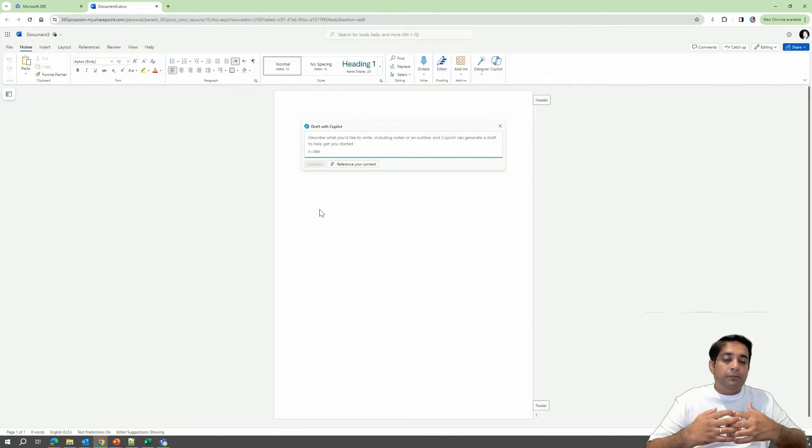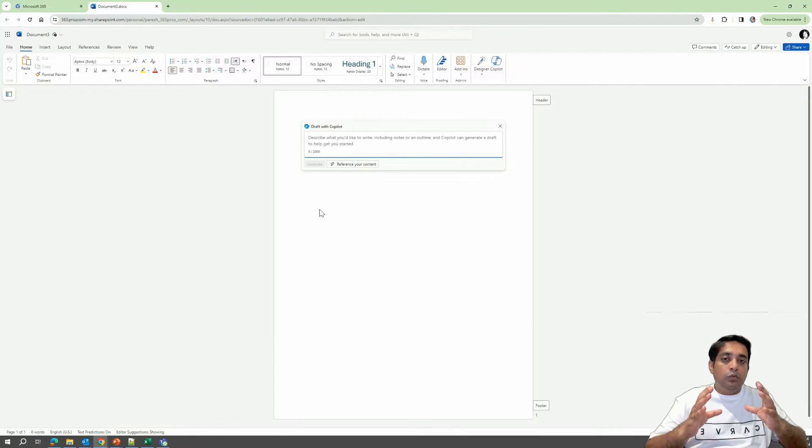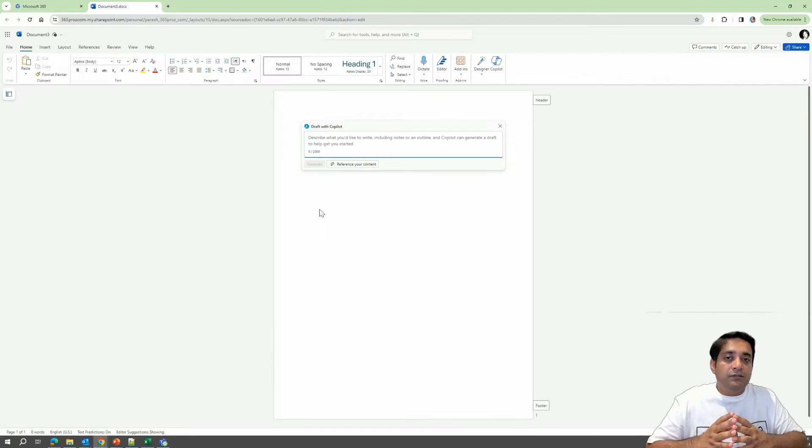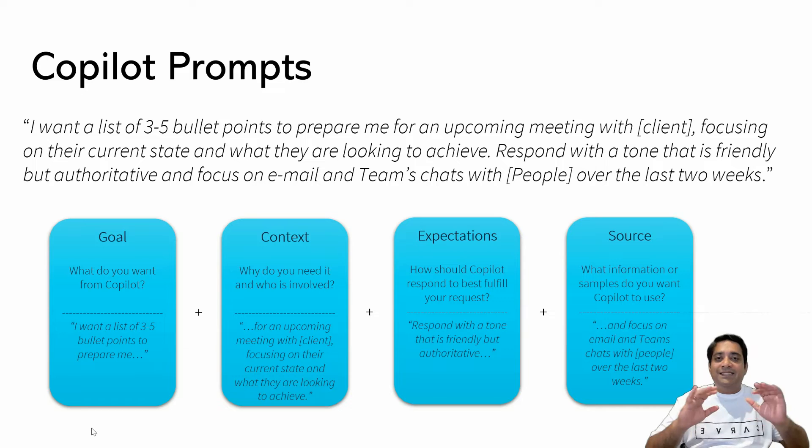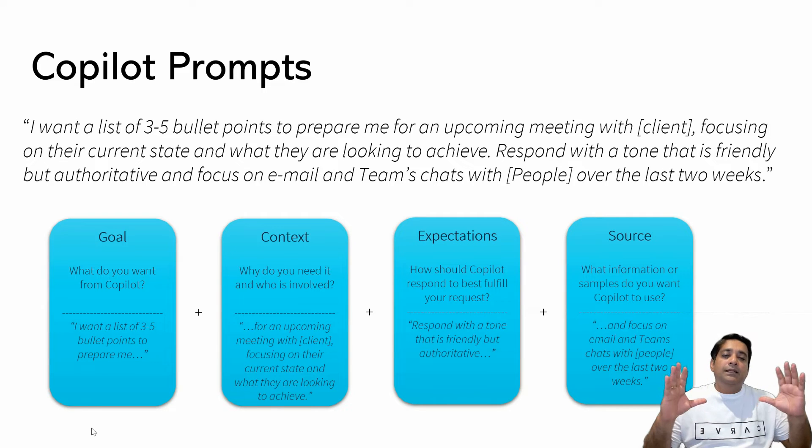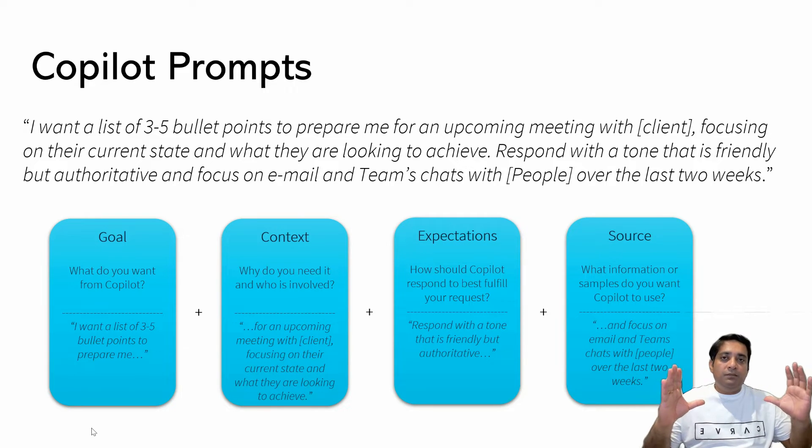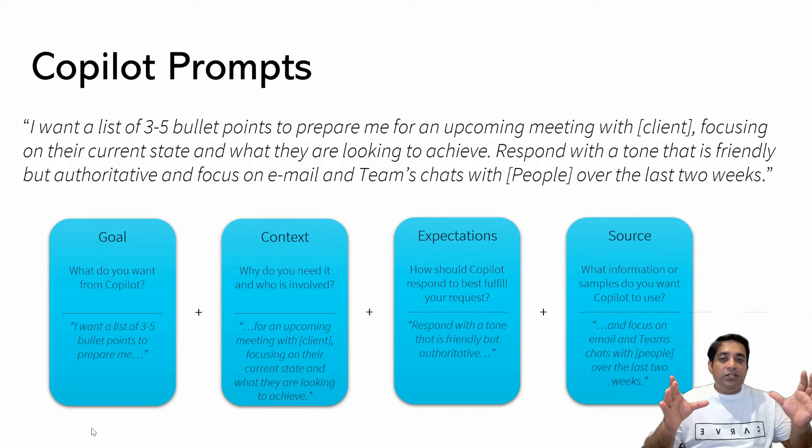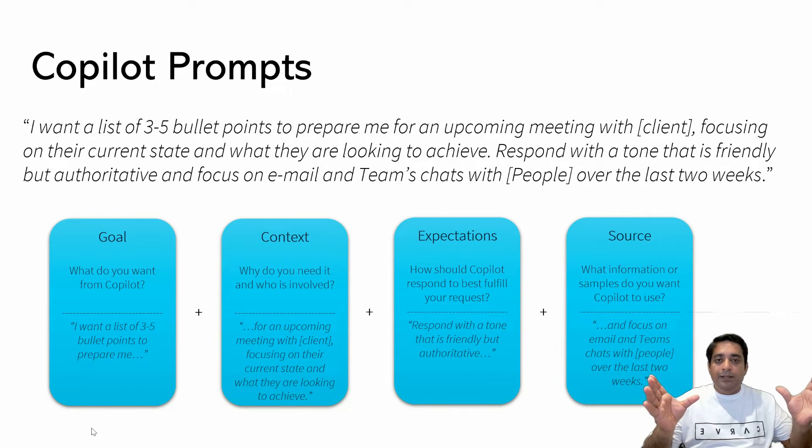Now when we specify a prompt, it's important to remember the Copilot prompt engineering that I discussed in my last video. As a template, what I discussed is that when you write a prompt, always remember that it should have a goal, a context, expectations, and a source.